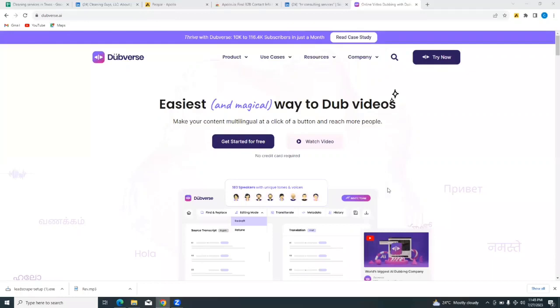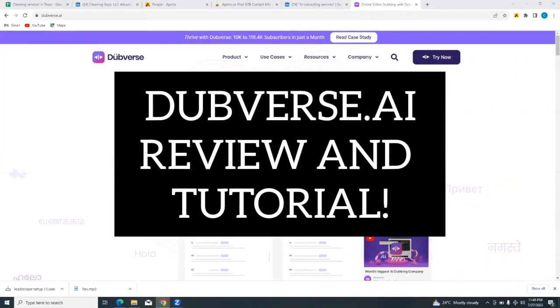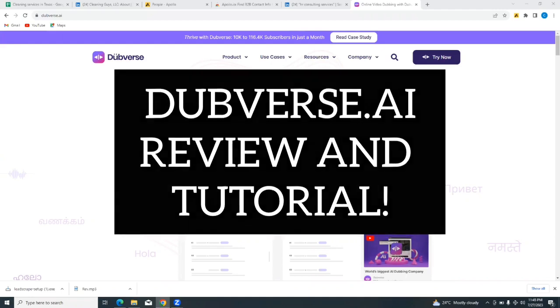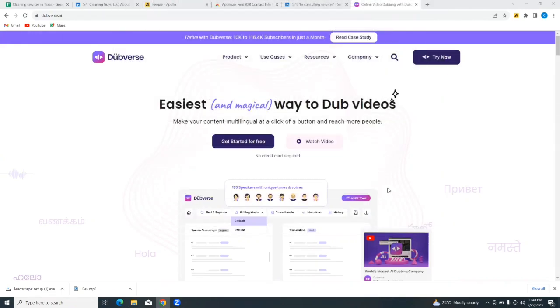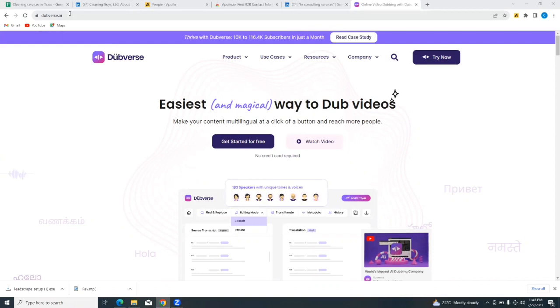Hello and welcome to our channel Webways. In this video we're going to be doing a review and tutorial on the Dubverse.ai platform. To get to the Dubverse.ai platform, simply go to your browser and type in dubverse.ai and it should bring you to a screen just like this.